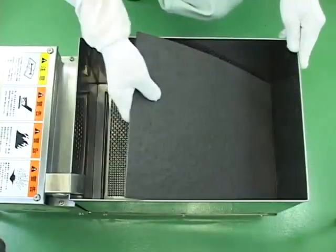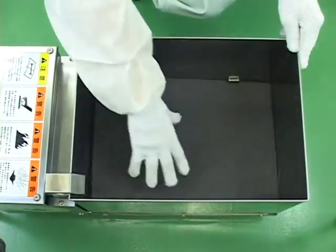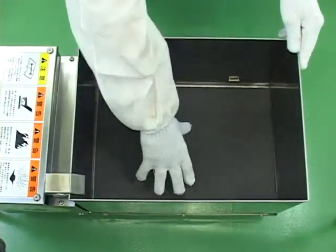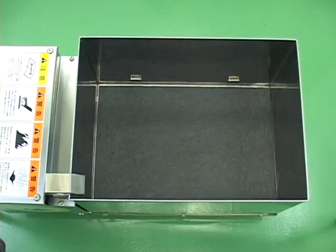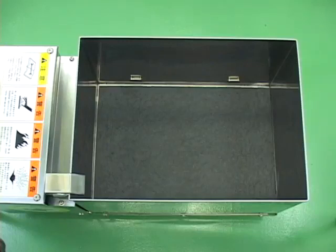No granular filter is required, so handling is very easy. With an activated carbon component, it achieves superior deodorizing and decolorizing performance compared to conventional paper or granular filters.